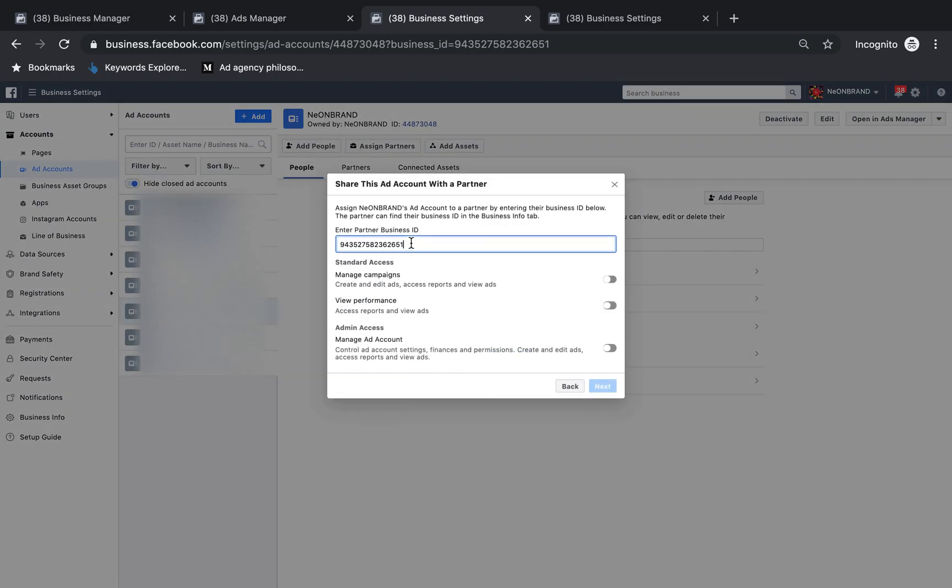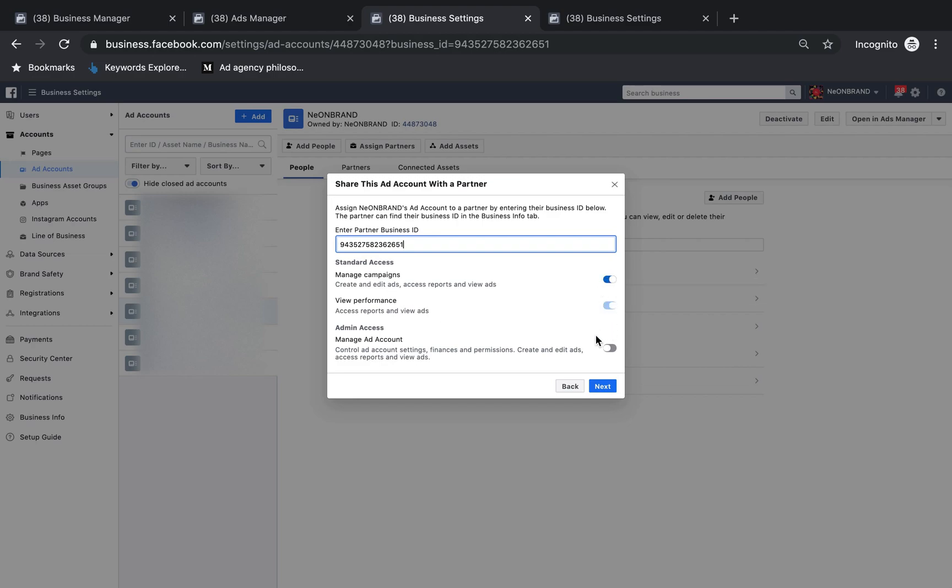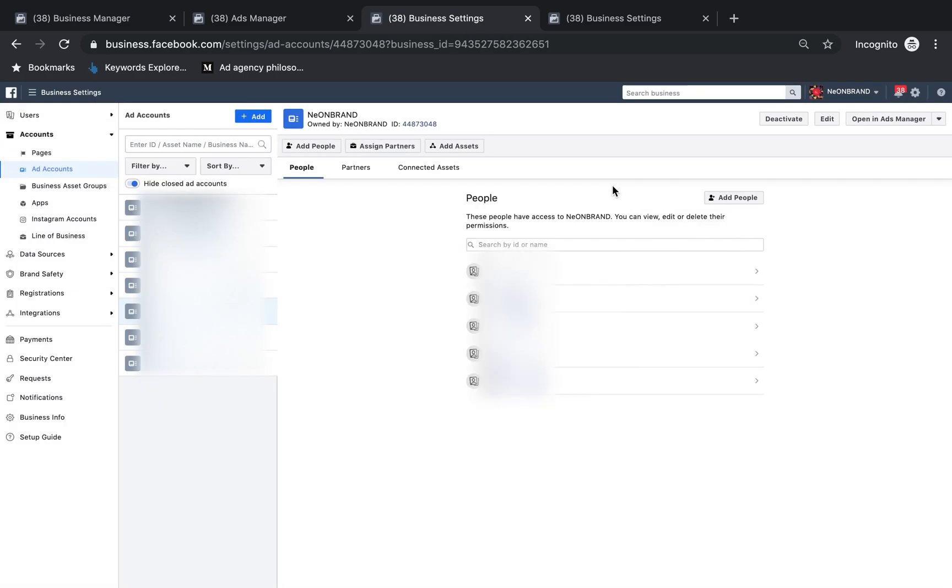Give them access to manage if you want them to manage. If you don't want them to manage, then just give them access to manage campaigns and view the report. This is what we recommend giving, and then just click next and finish it.